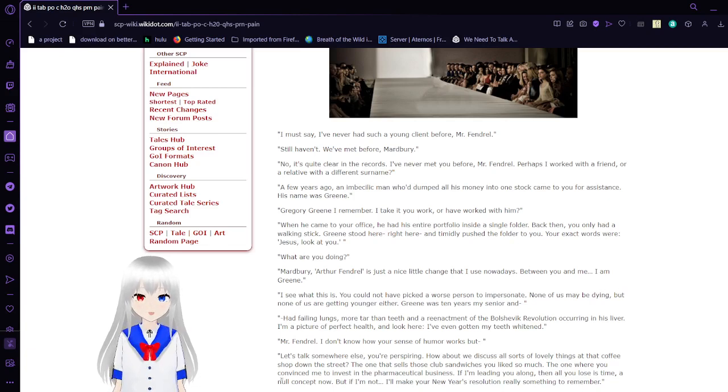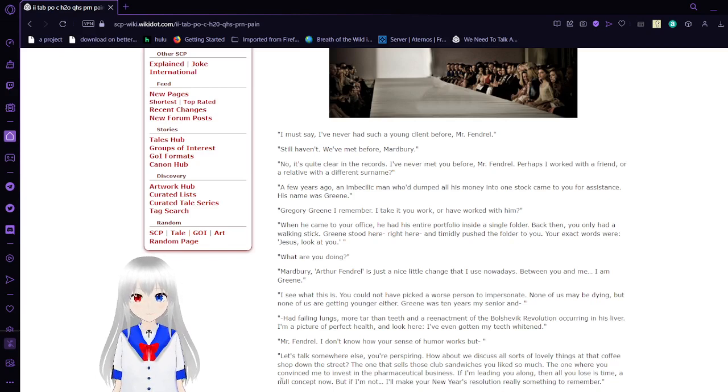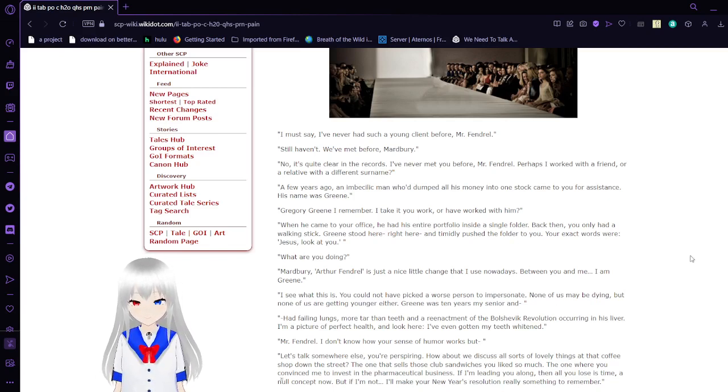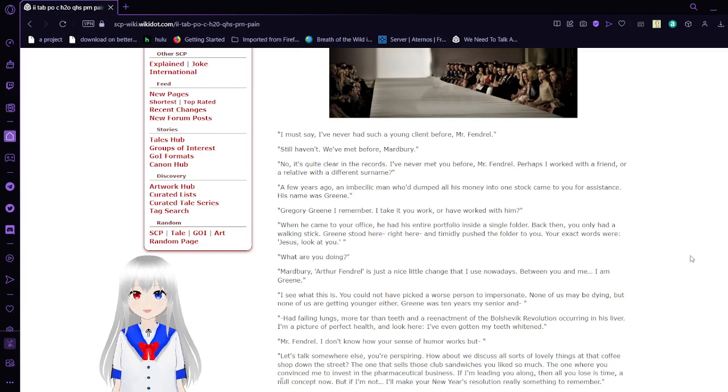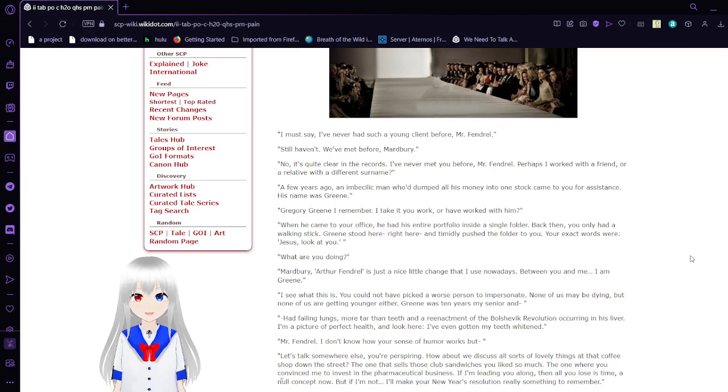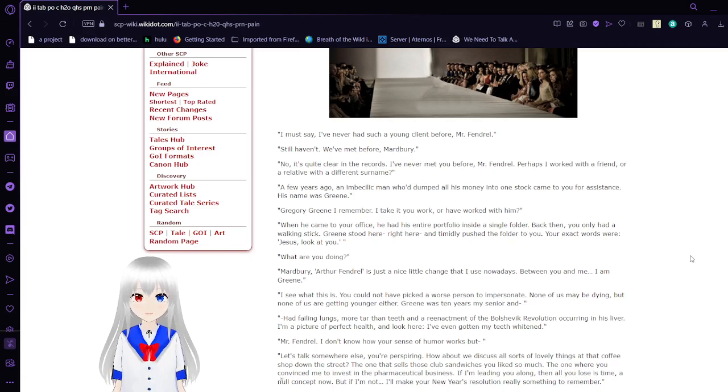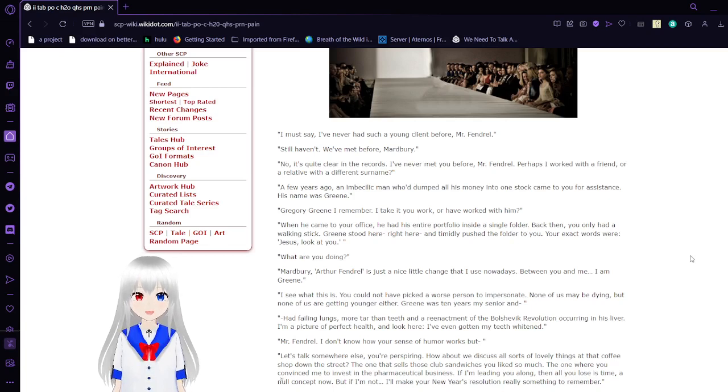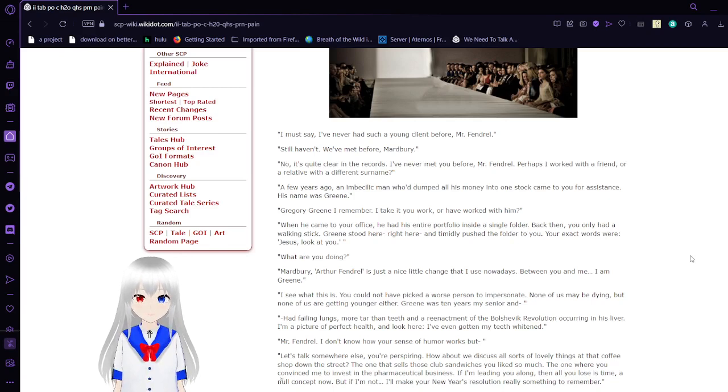I must say, I've never had such a young client before, Mr. Fendrell. Still haven't. We've met before, Marbury. Now it's quite clear on the records, I've never met you before, Mr. Fendrell. Perhaps I worked with a friend or a relative with a different surname? A few years ago, an imbecilic man who dumped all his money into one stock came to you for assistance. His name was Green.